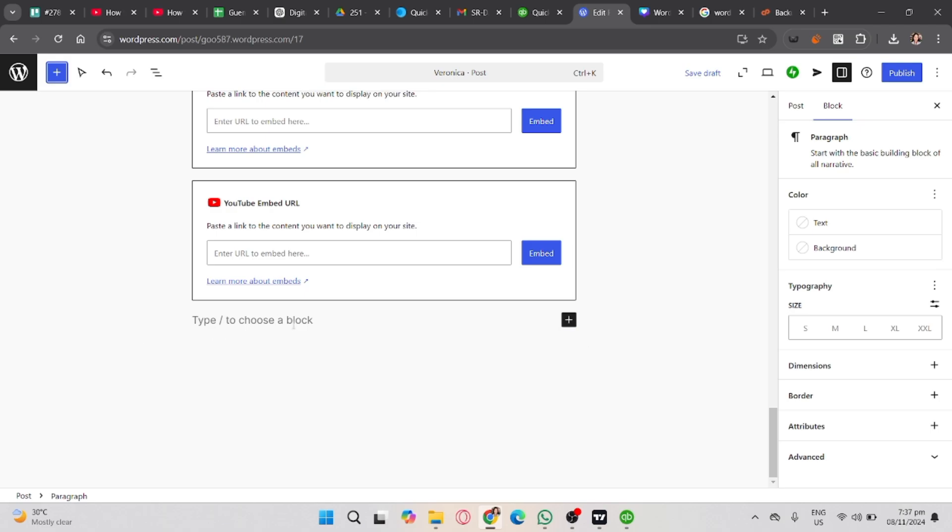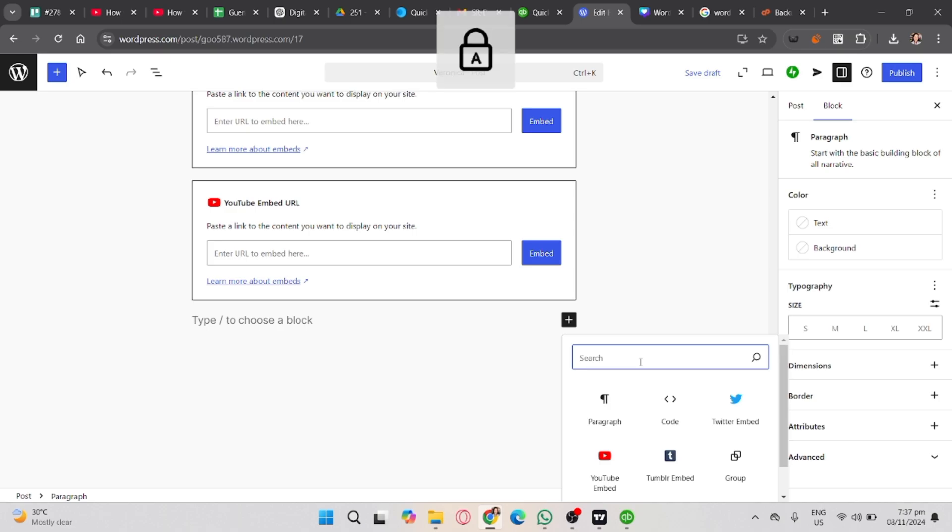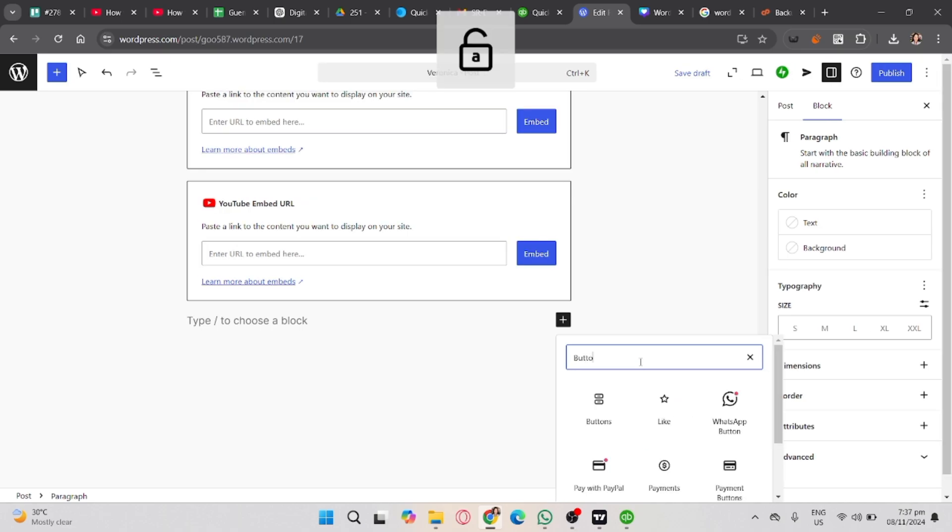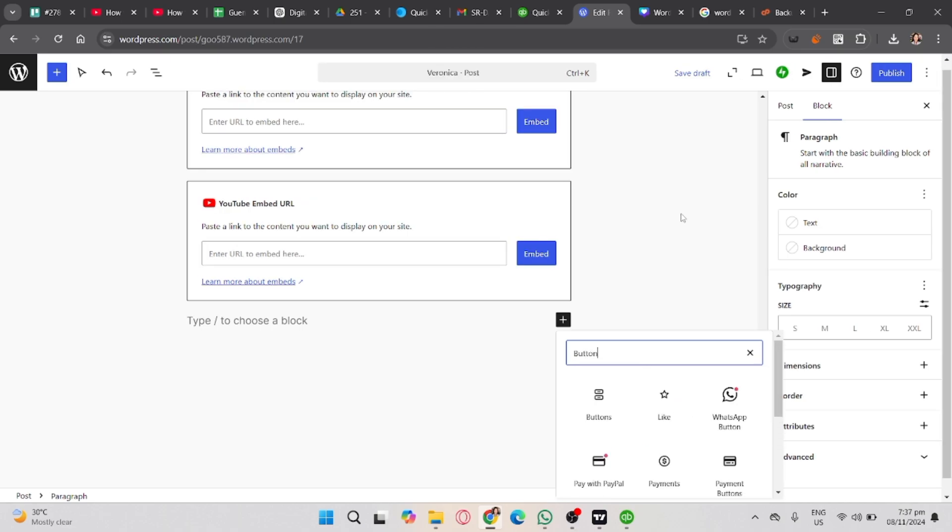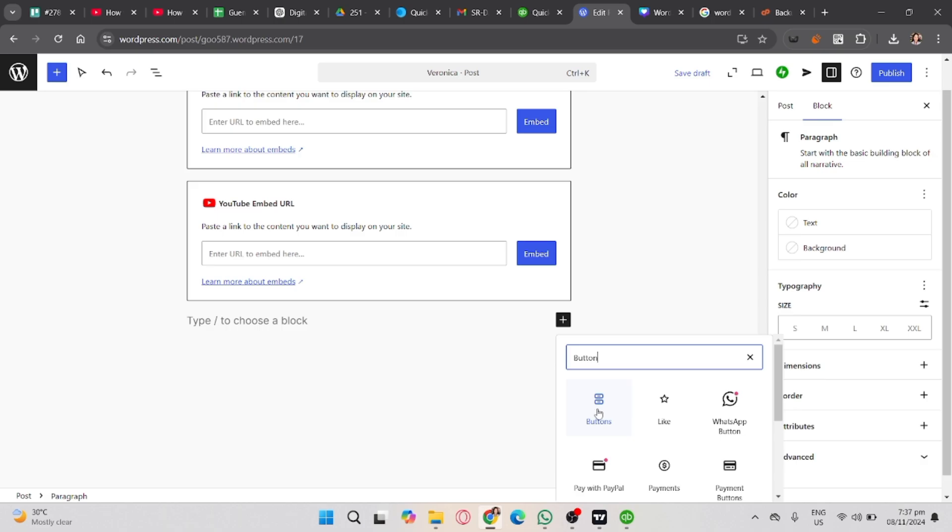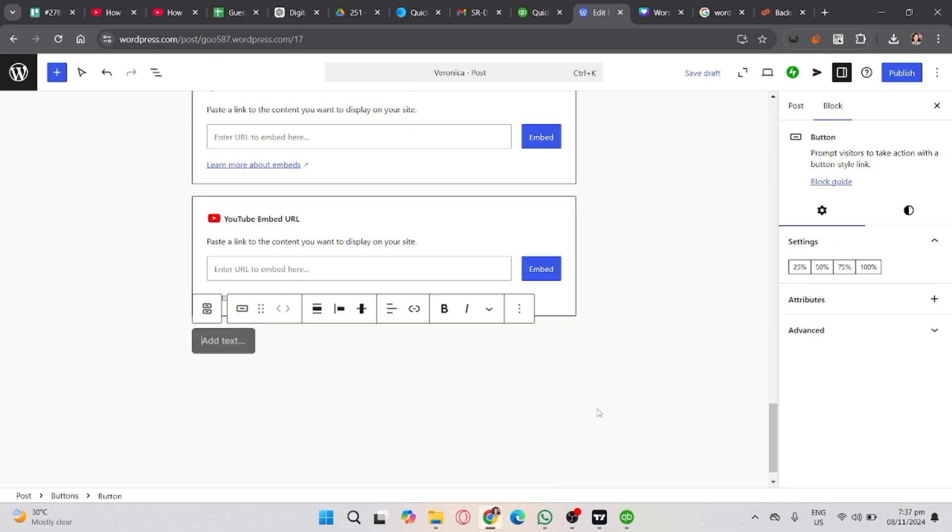You will see here buttons. Click on that and it will automatically add to your blog. As you can see on the right side, you will see the editor for your button.